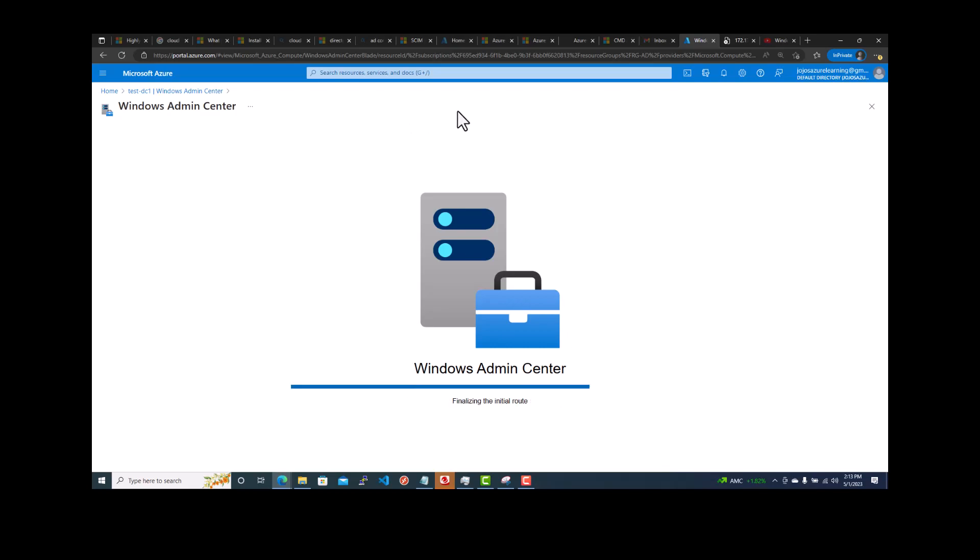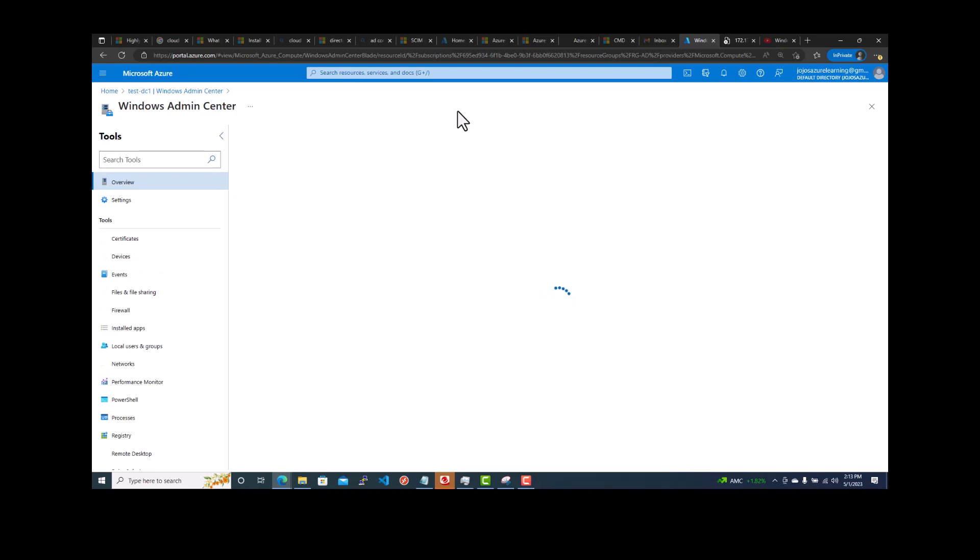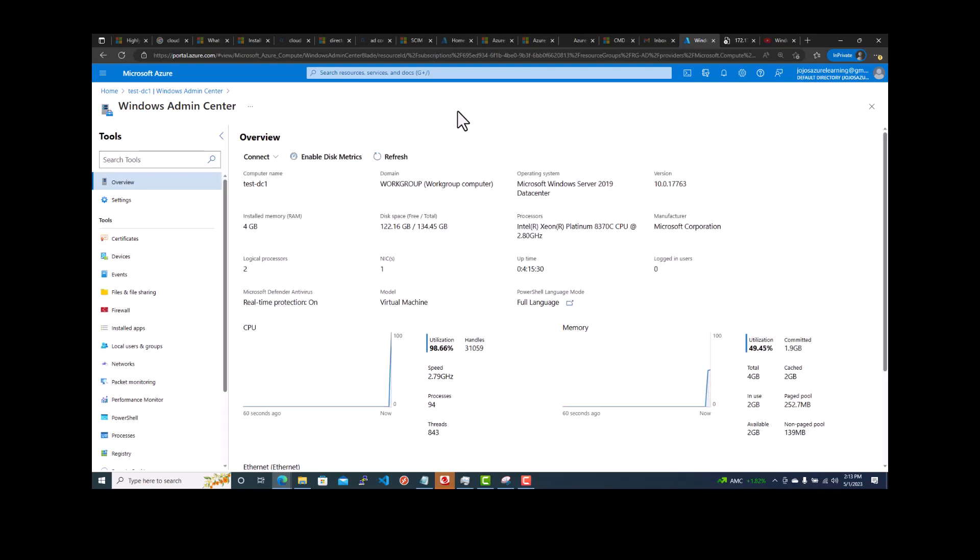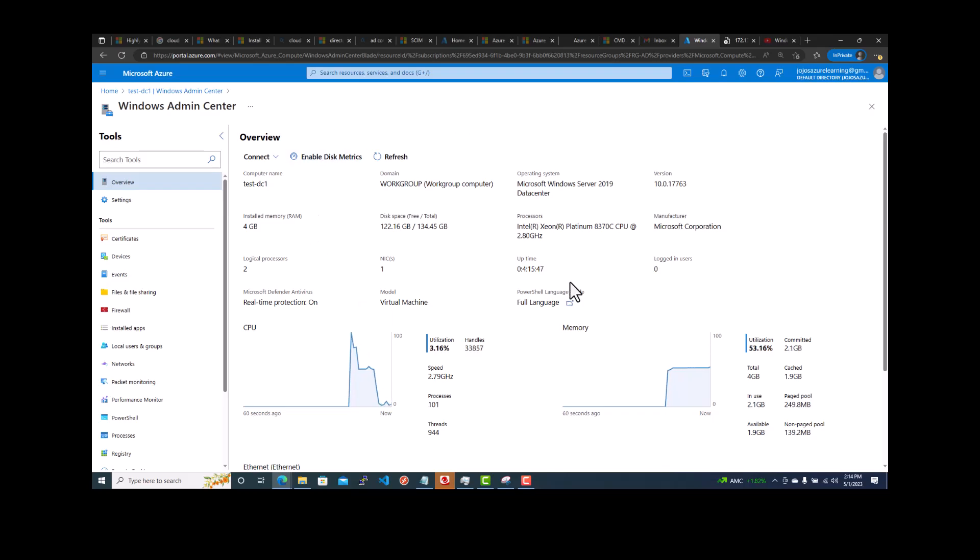So three things to notice. First you have to install the extension. The VM has to be started to install the extension. Once you install the Admin Center extension, make sure that you have opened port 6516 if you are using a public IP address to connect. So this here, you can see all the options.